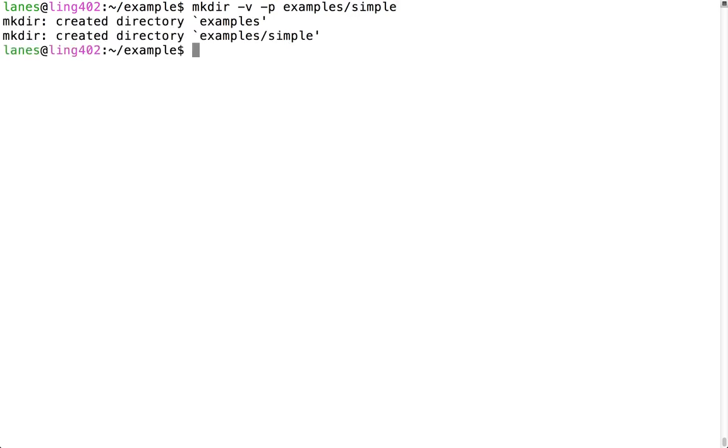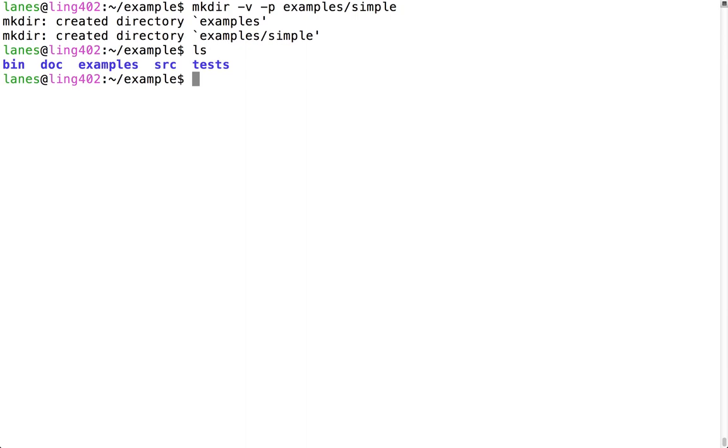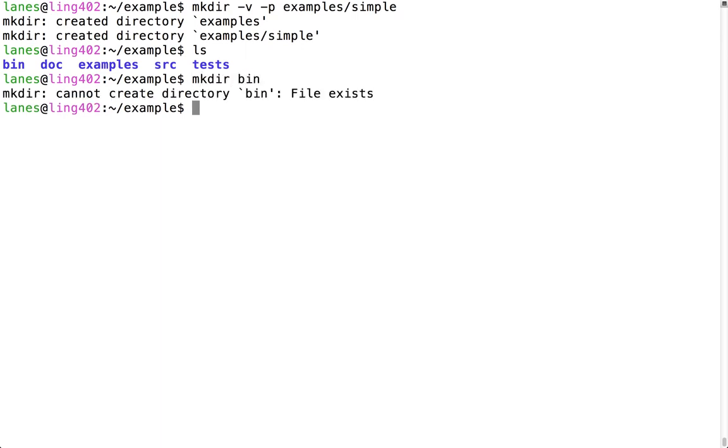The dash p flag can also be used so that mkdir doesn't complain if the directory already exists. Recall that we already created a directory called bin. As we saw earlier, if we try to create a directory that already exists, mkdir will normally fail. But by calling mkdir with the dash p flag, mkdir will silently succeed.